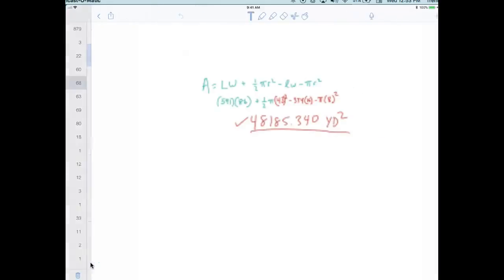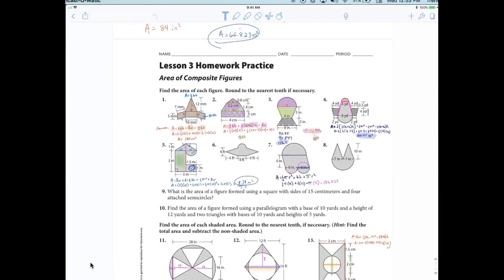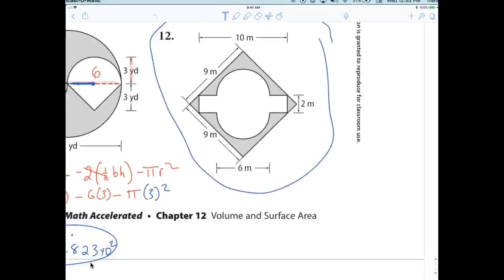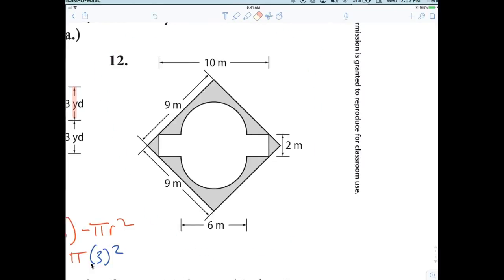We're doing 12.5 tonight. I asked you guys to try question number 12. Now listen — the most effective way is to name the shapes that you have, and then you're either adding or subtracting. If they're stacked on top of each other you're adding; if there's a hole you're subtracting. That's how simple it is.